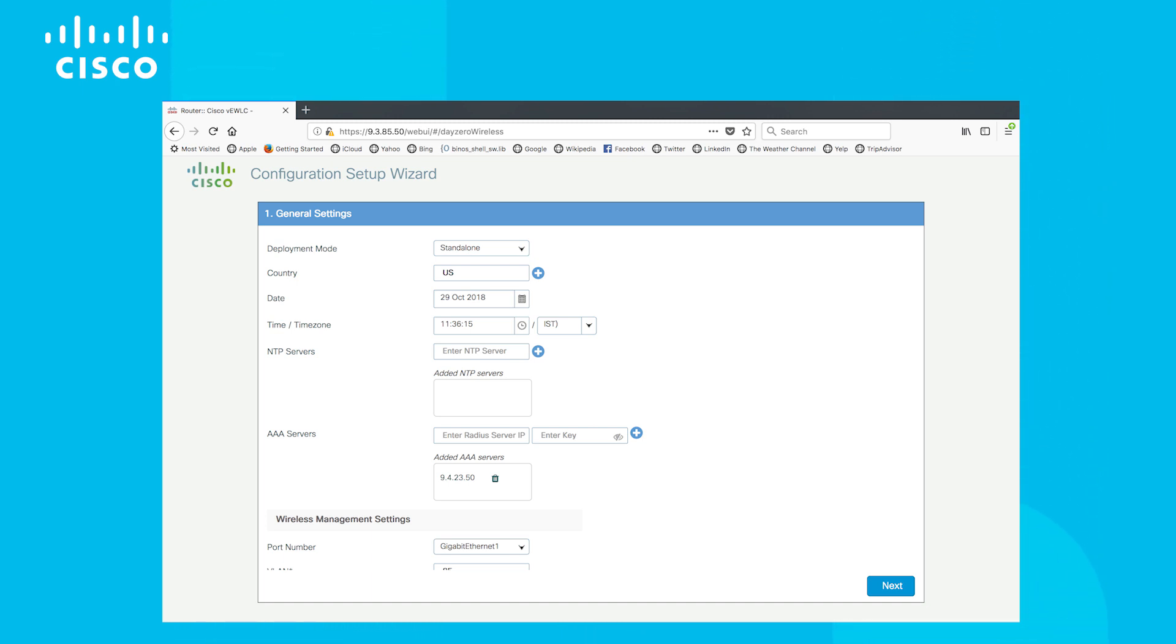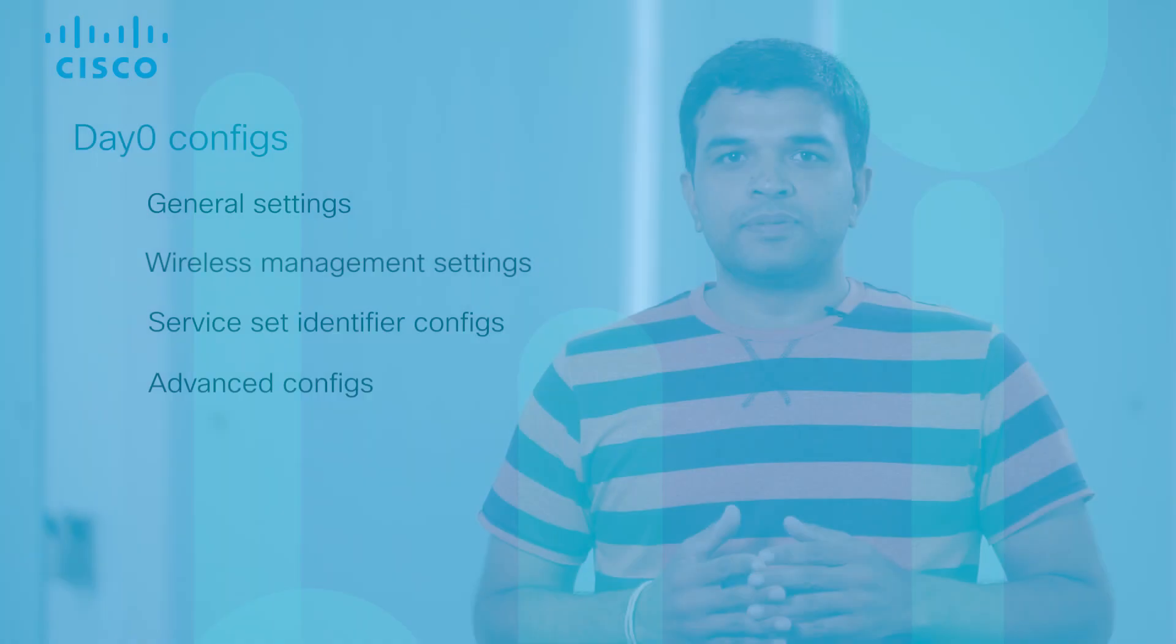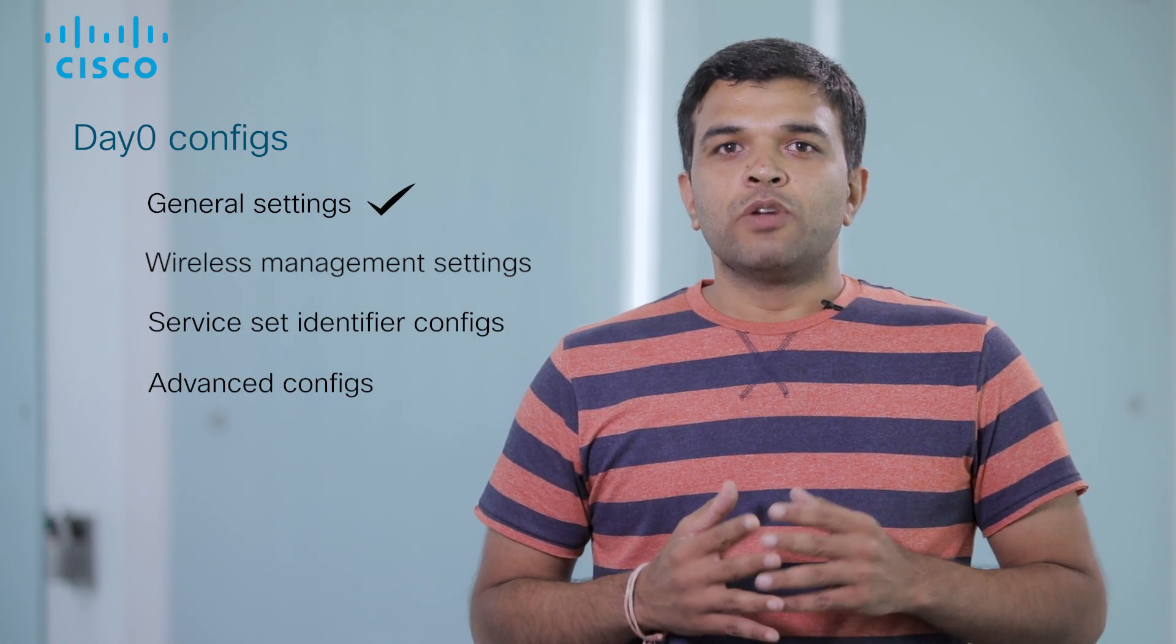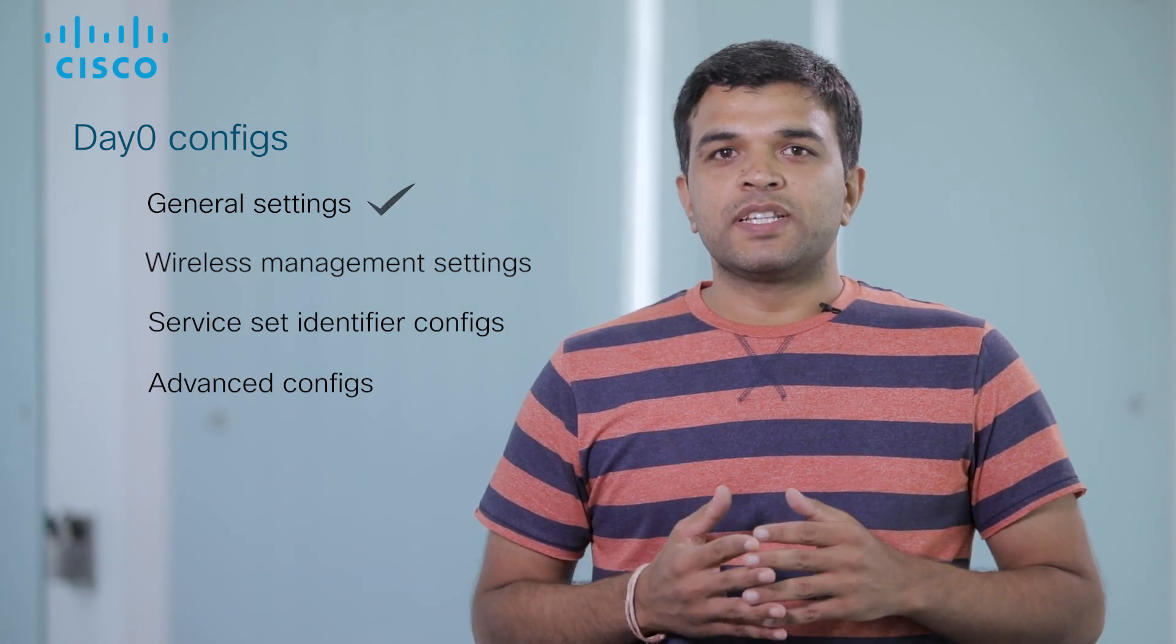In wireless management settings, we configure the wireless management VLAN, wireless management interface, and wireless management IP.